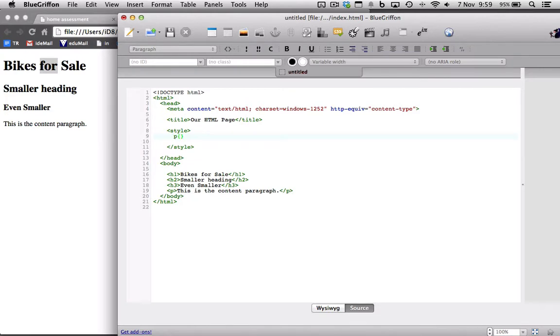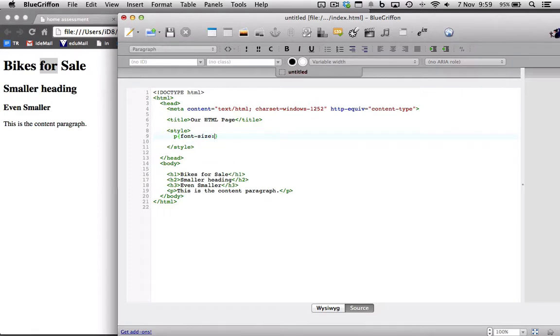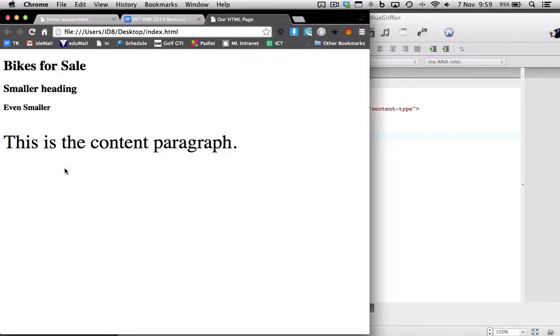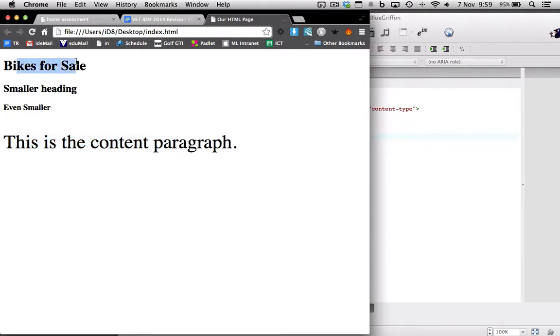I'm going to change its font size to 45, save, let's just see what happens.